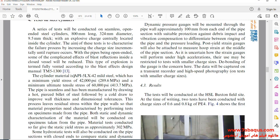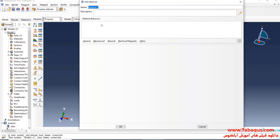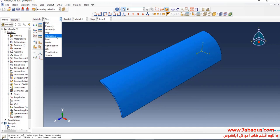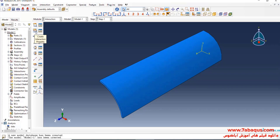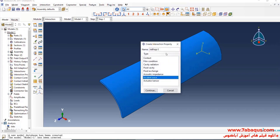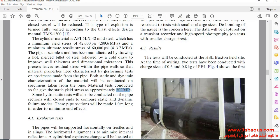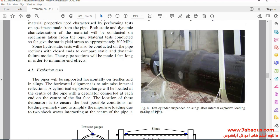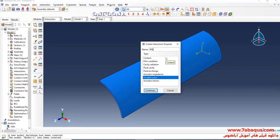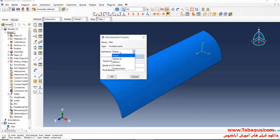The pipe is made of API5LX42. In the next step, I will enter the Interaction module and click on "Create Interaction Property." Here I will select "Incident Wave." As explained in the article, the explosive is PE4. I will click continue, and here I will select "Airblast."